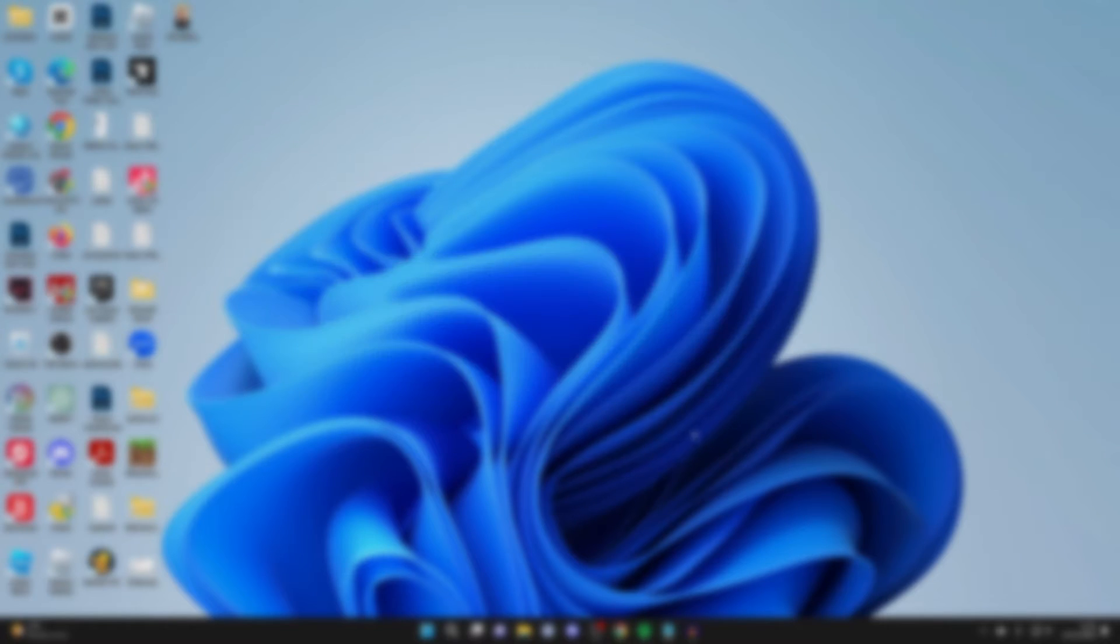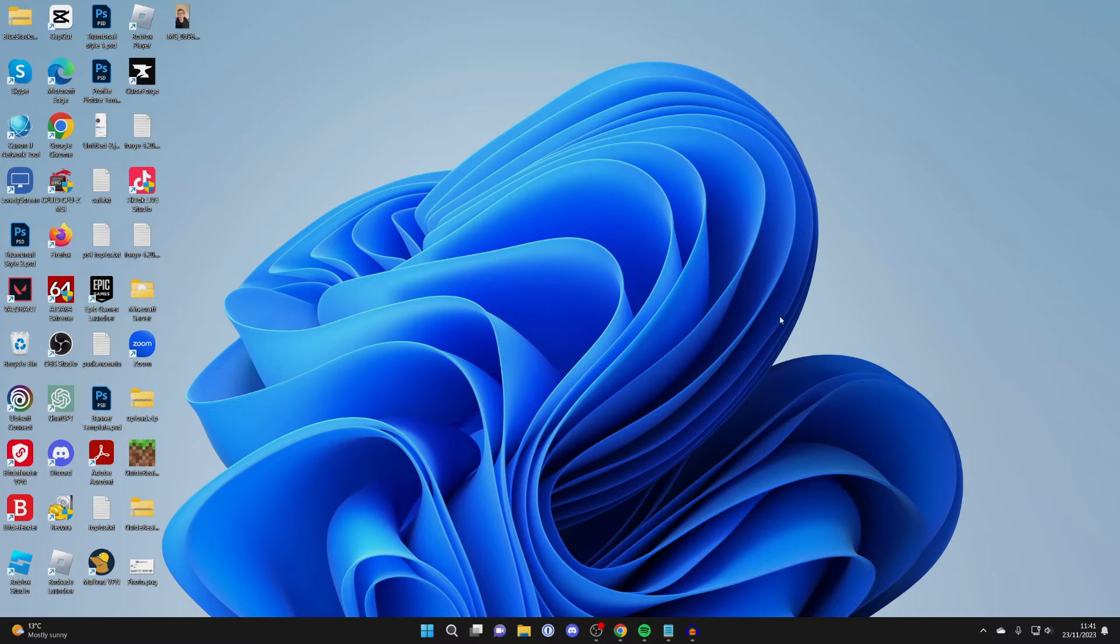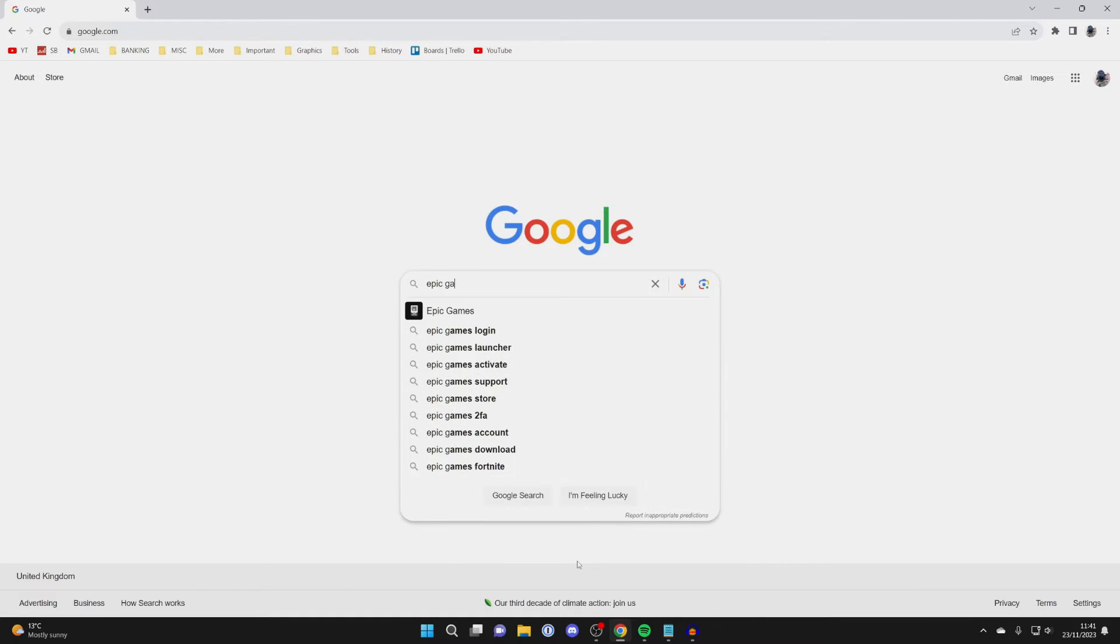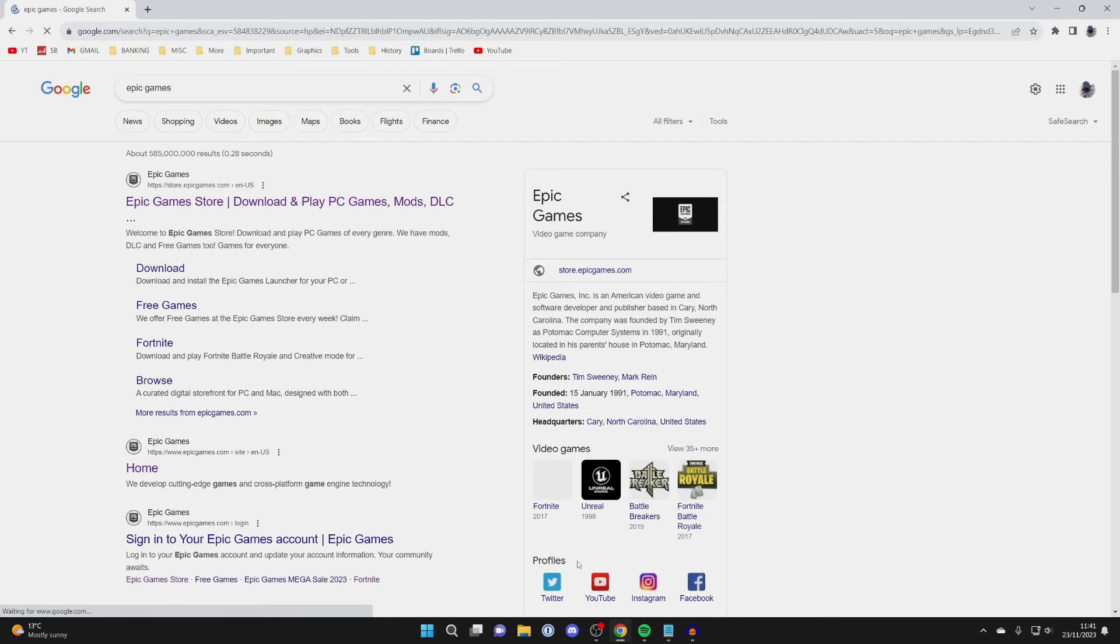First of all you'll need to close off Fortnite and the Epic Games app and open up a web browser. Go to a search engine and search for Epic Games and go to the Epic Games website.